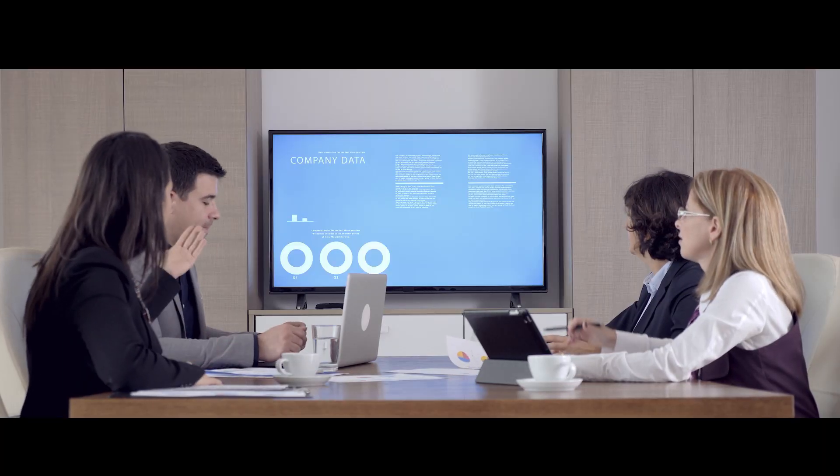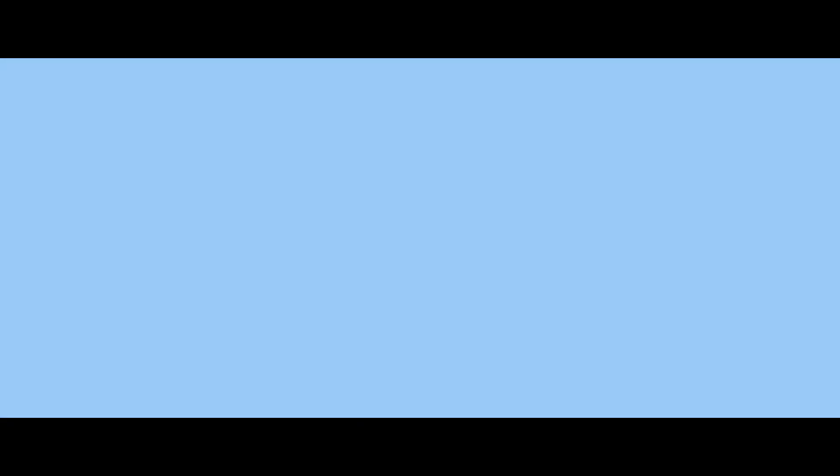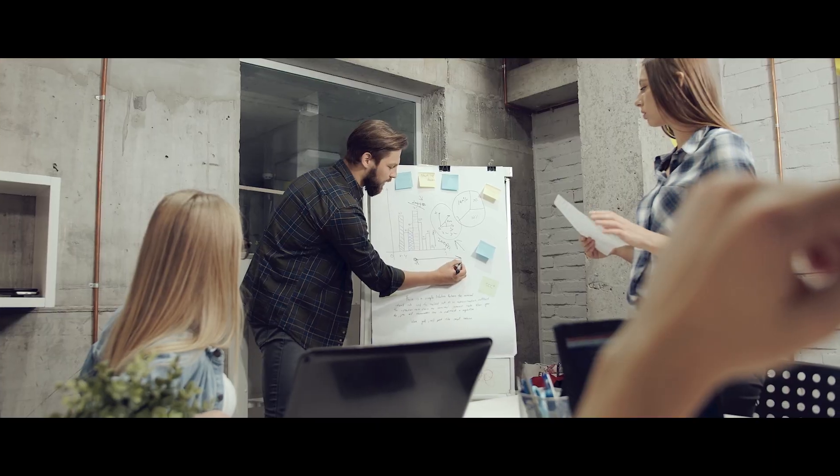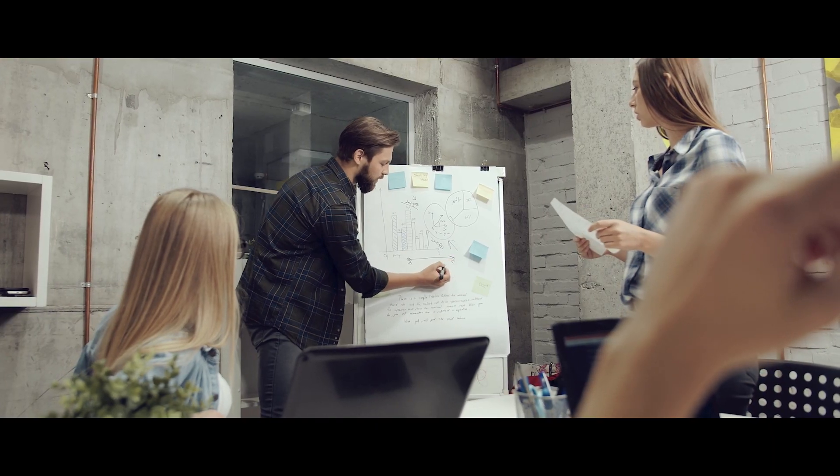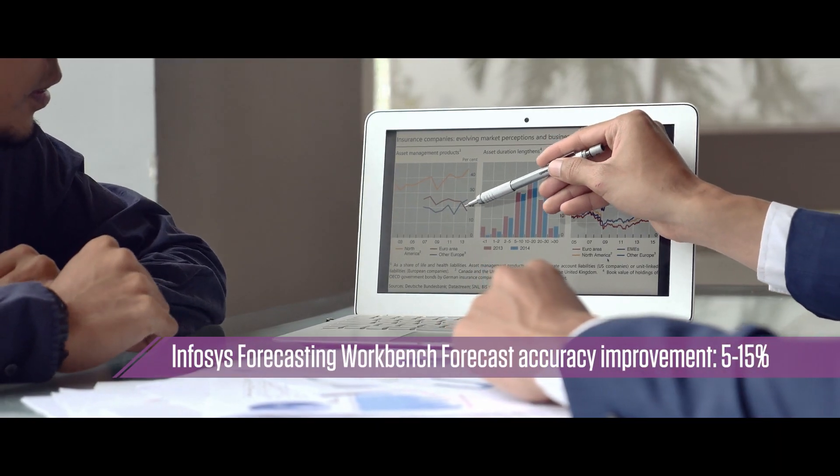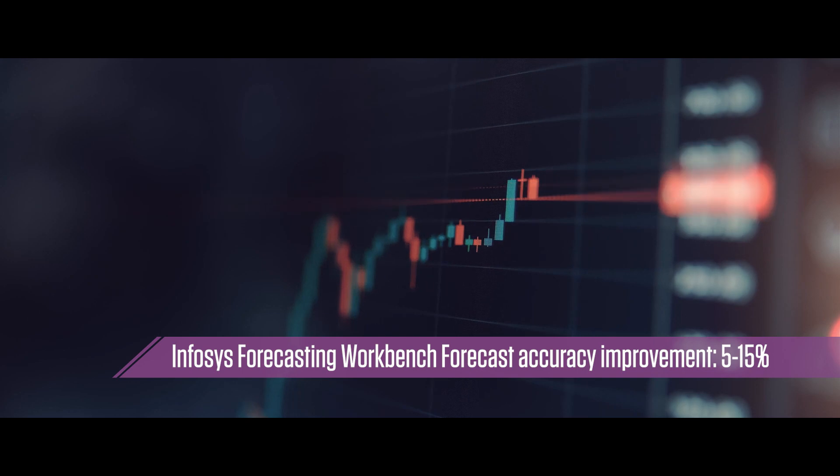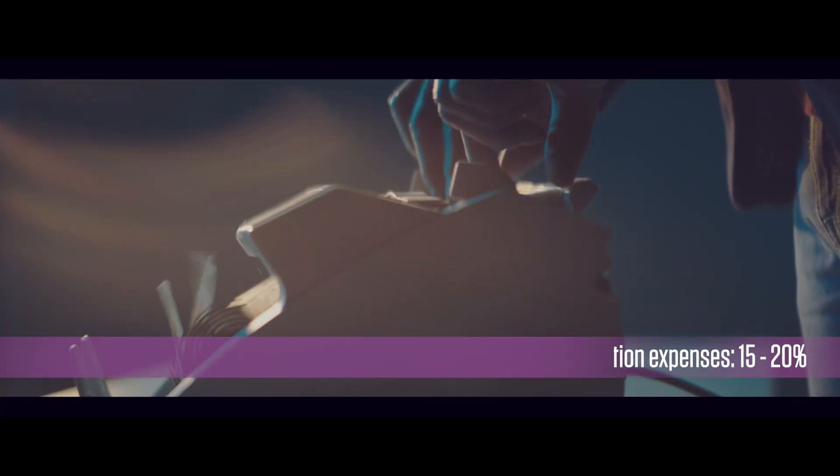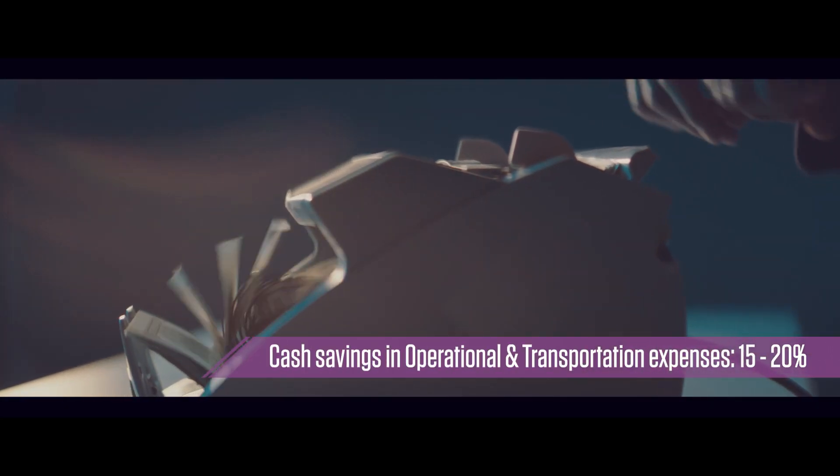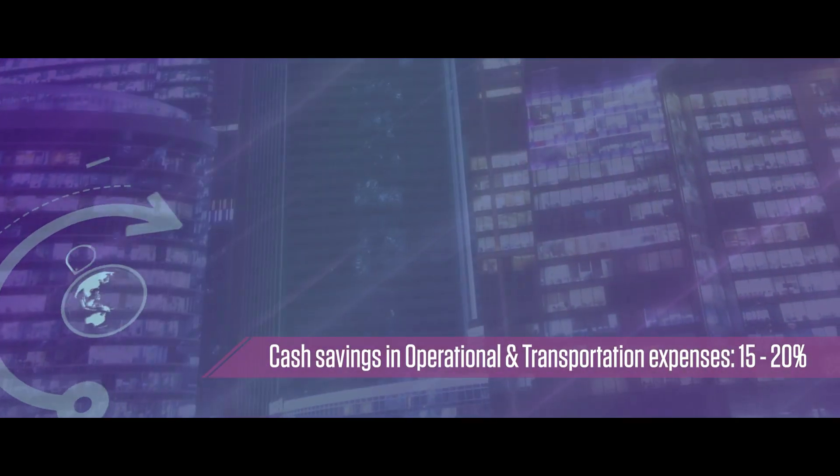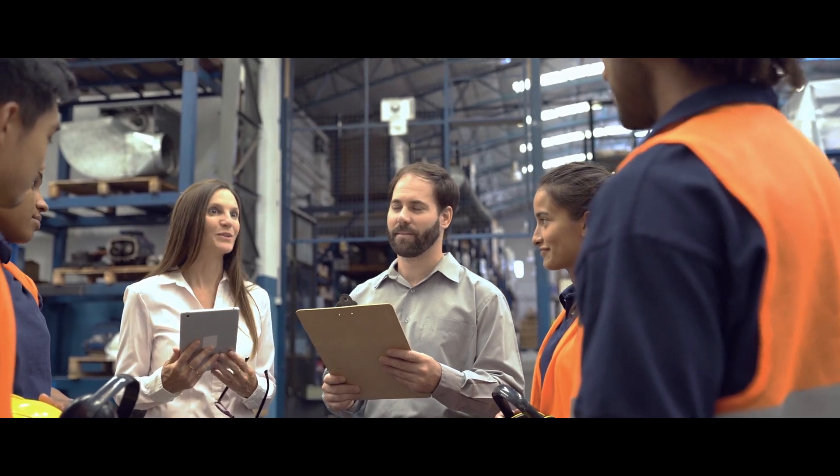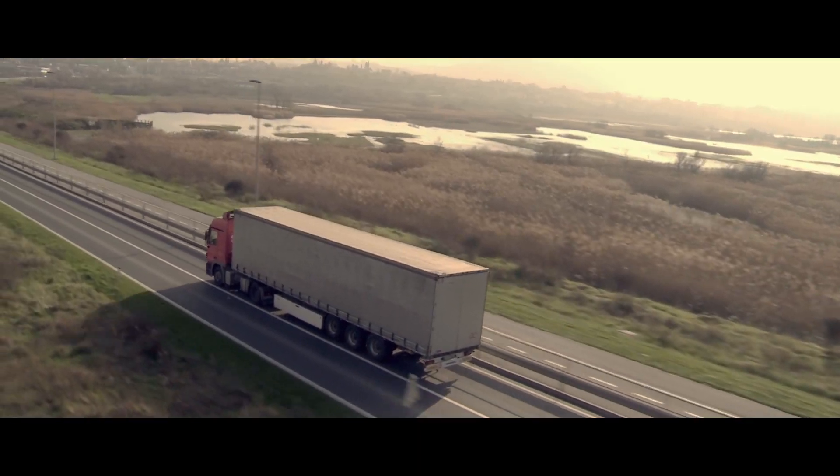To achieve this, customers have been using the Infosys Forecasting Workbench. It improves forecast accuracy and collaboration efficiency by more than 5 to 15 percent, with cash flow savings of more than 2 to 5 million dollars a year from reduced operational and transportation costs.